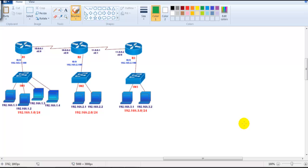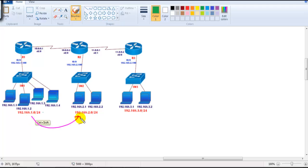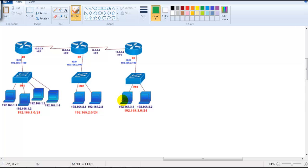In the previous two sections we have seen how to configure static routing for two routers and three routers, and we have practically verified that once we configure the routing, the networks will communicate with each other. Now I want to understand how the routing process is going to happen, how the router is going to do the routing lookup, and what happens if there is no route in the routing table.